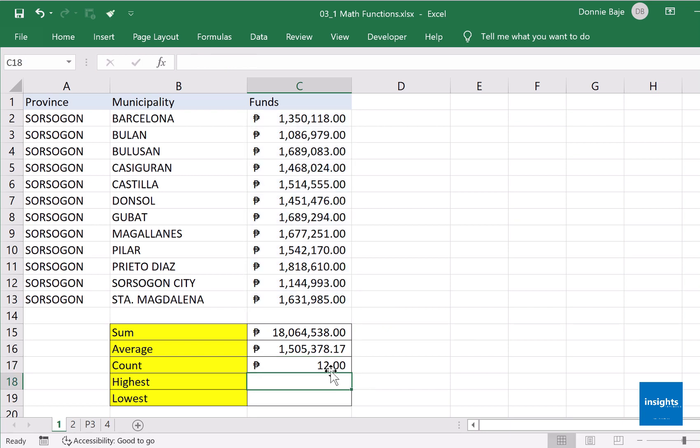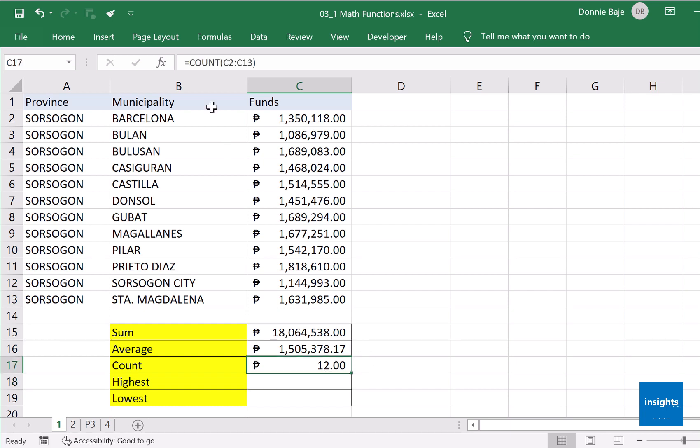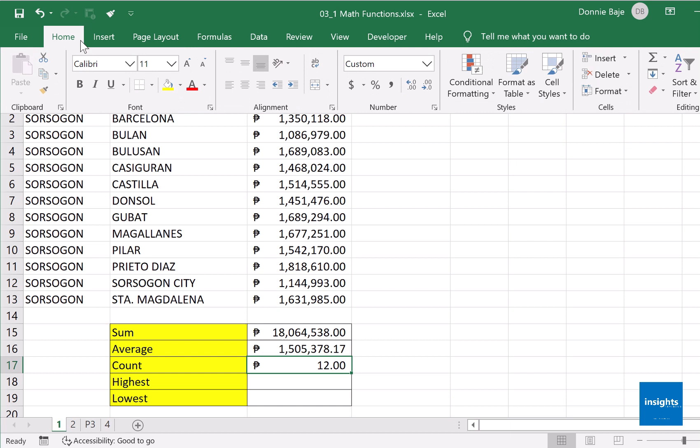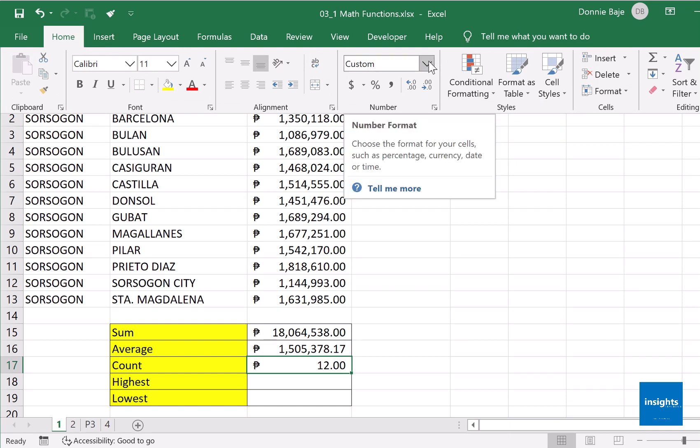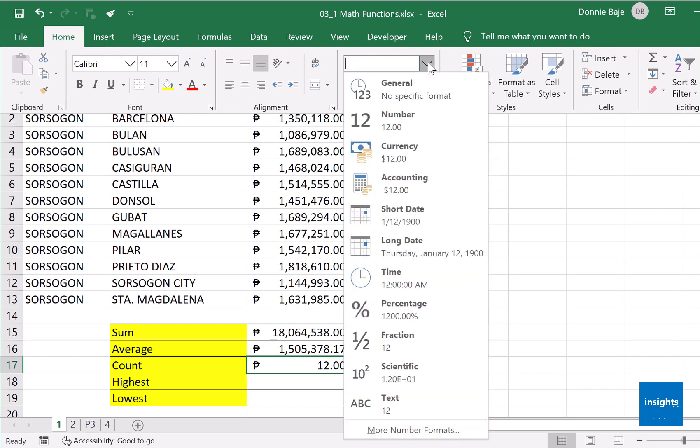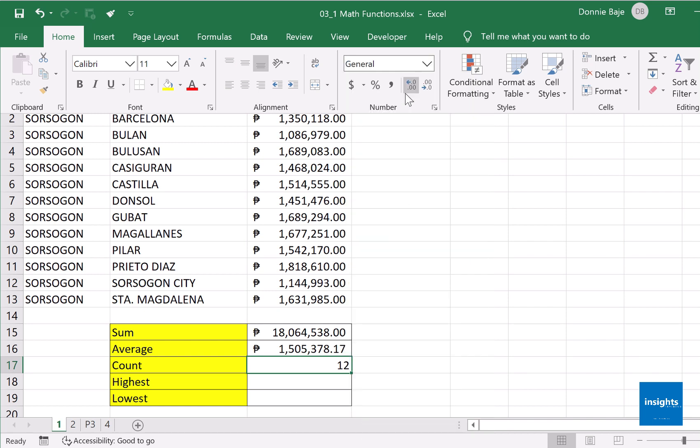But it followed the format of the previous cells, so we want to change the format by going to Home and then instead of allowing the customized format that was previously there, we'd rather go for a general format to remove the currency and the decimal as well.